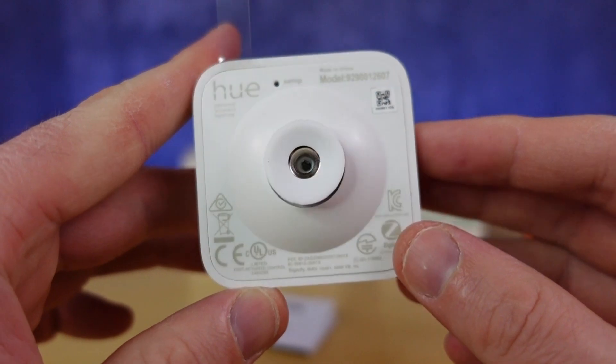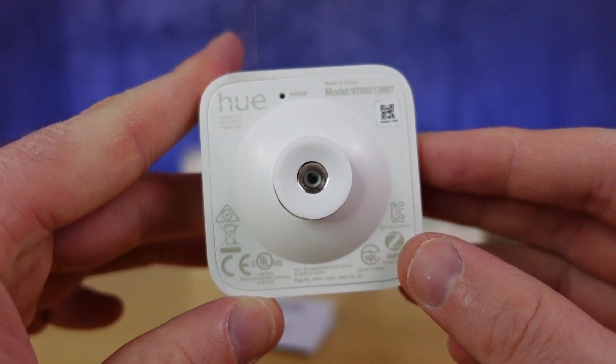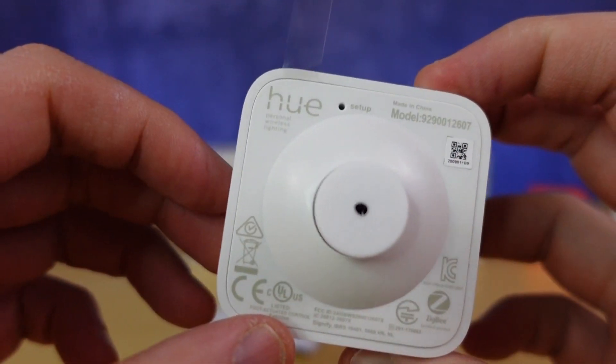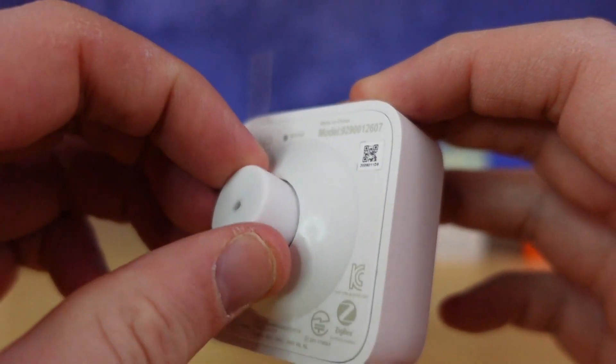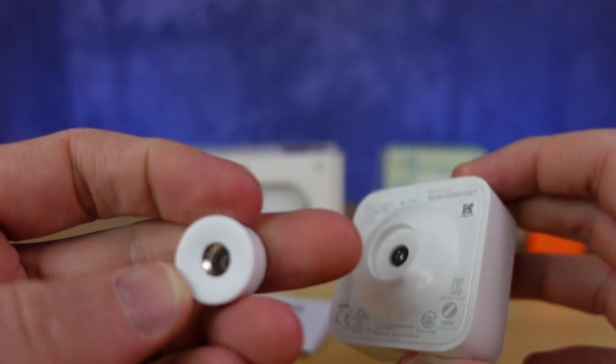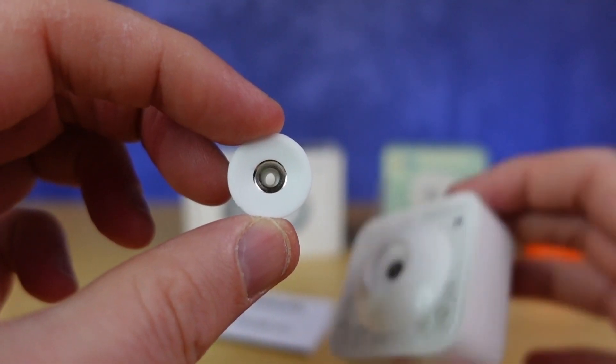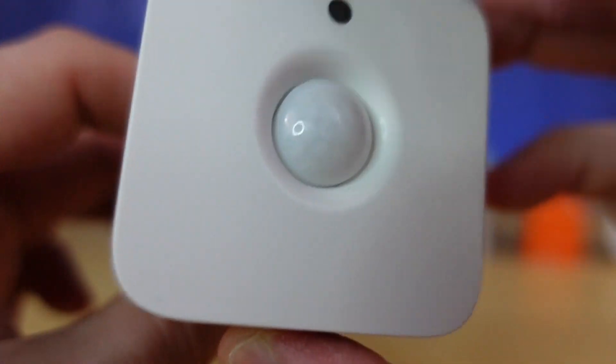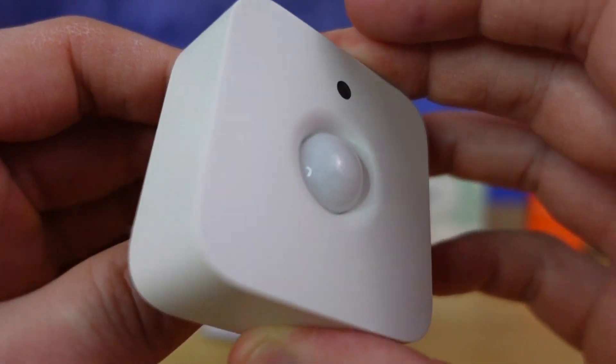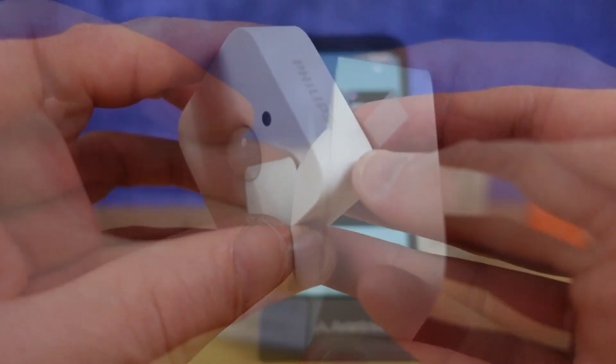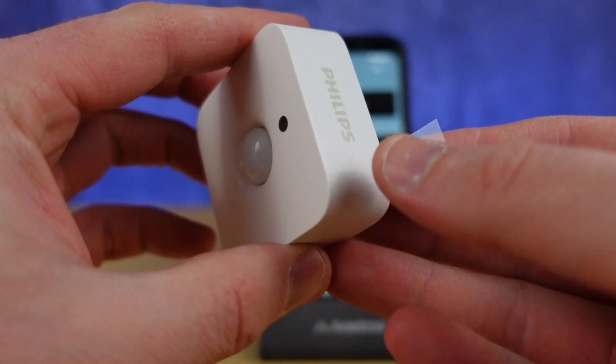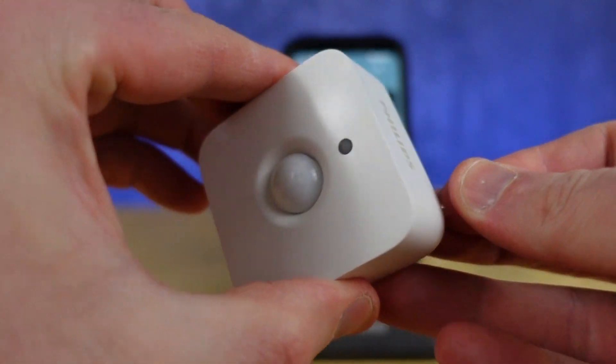Now you don't want it in this orientation - this is the orientation you want it. Then you're putting the screw through into the wall and putting the sensor on there, and that allows you to take it on and off.